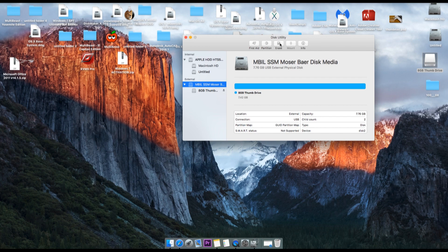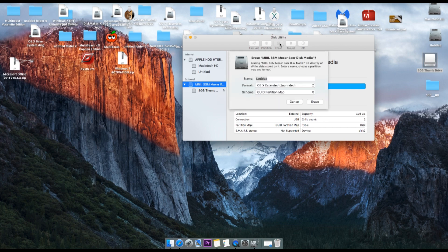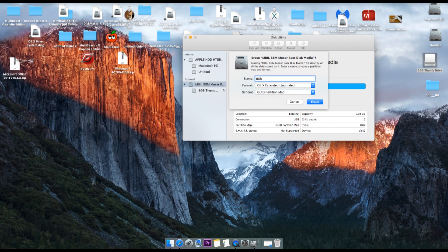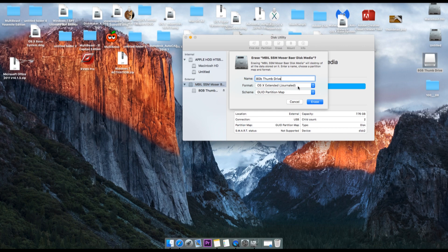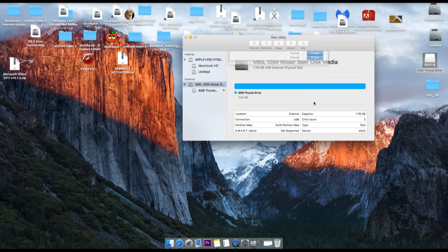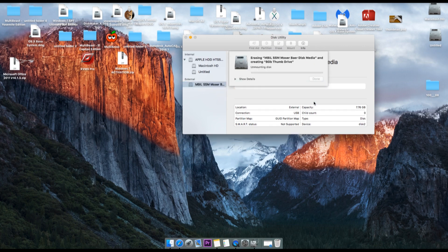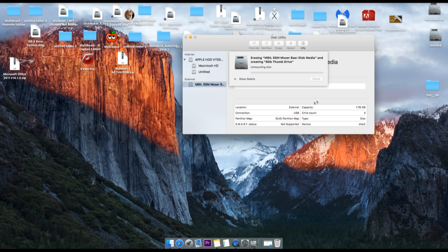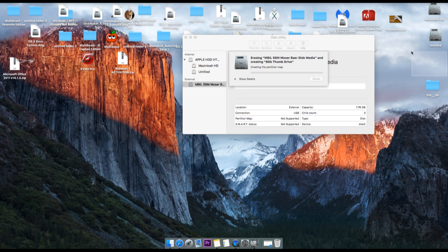So first we will go and erase this flash drive using Mac format. As you can see, the format you have to select is OS X Extended Journal. Click on erase. It will take a little while. You will see that this drive will disappear for some time and come back once the formatting is done.